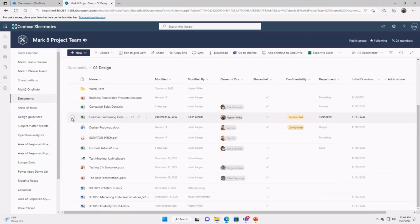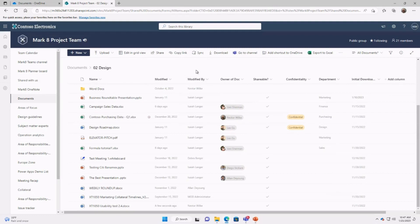Everything I just showed you with OneDrive — sharing, status icons, co-authoring, version history — applies in SharePoint as well. The key difference: SharePoint is a shared space from the get-go — hence the name. Everyone with access to the Market Project team has access to all those files and can edit them. OneDrive is private by default and you choose what to share. SharePoint is the reverse.